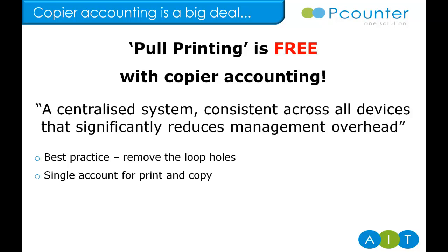Users have a single account and a charge based on the output device, no matter where they print or copy. Security is better as there is no learning other users' or departments' sequential access PIN codes.